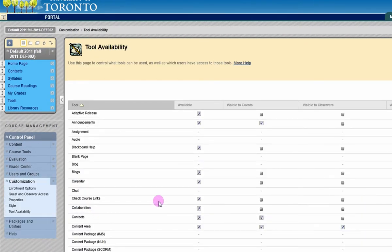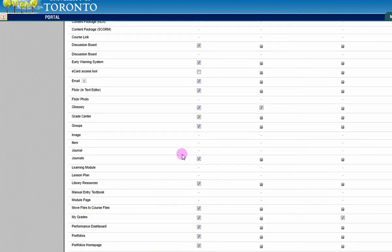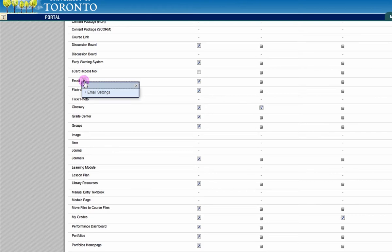On the next page, scroll down to Email and click the contextual menu button next to its name. From the drop-down menu, select Email Settings.